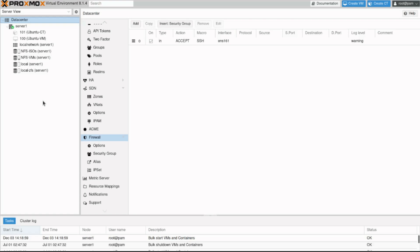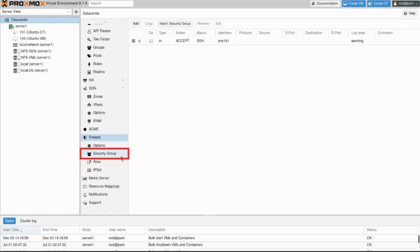A security group is a collection of rules defined at cluster level, which can be used in all VMs rules. In the content panel, under firewall, click security group.